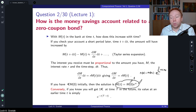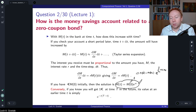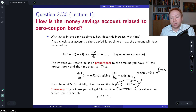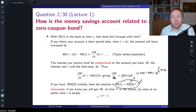The same form applies if we consider not constant but time-dependent interest rates. This comes from the fact that the money savings account is defined via the ODE: dM(t) = r · M(t) · dt. If the rate r becomes stochastic or time-dependent, this generic definition of the money savings account always holds.